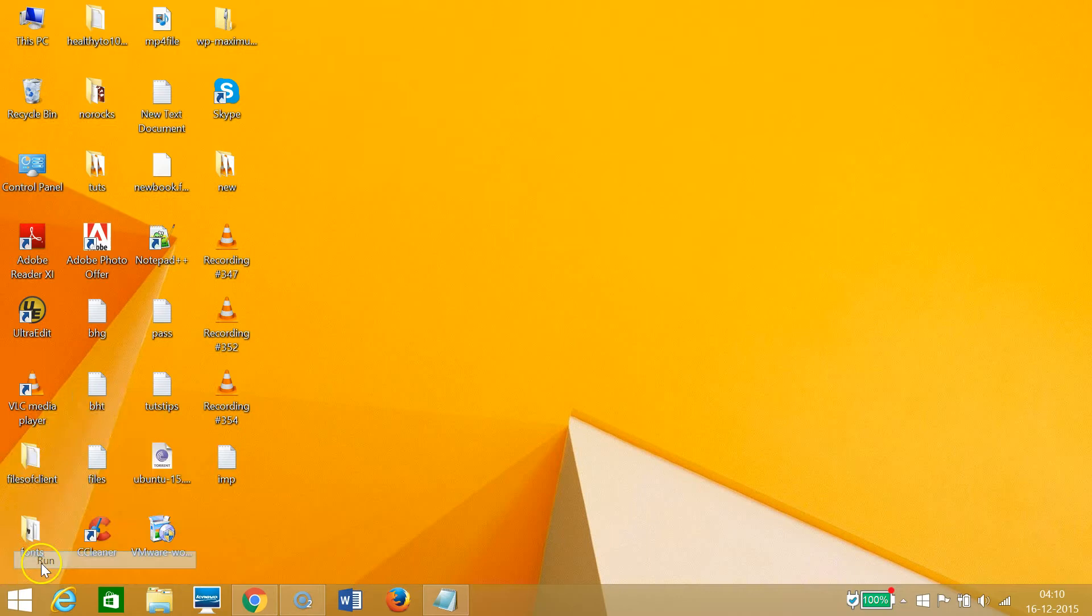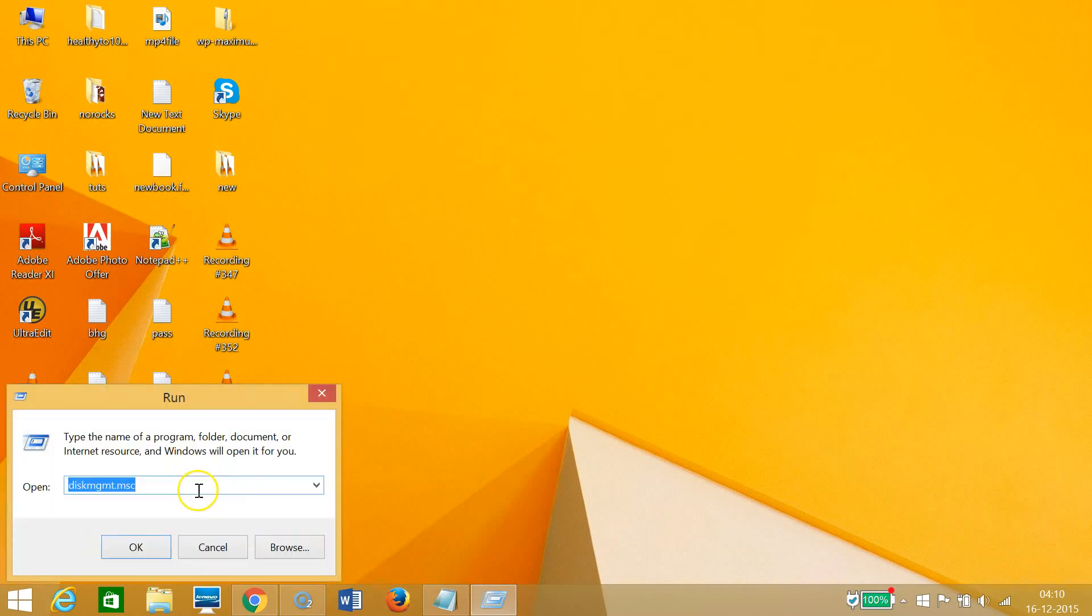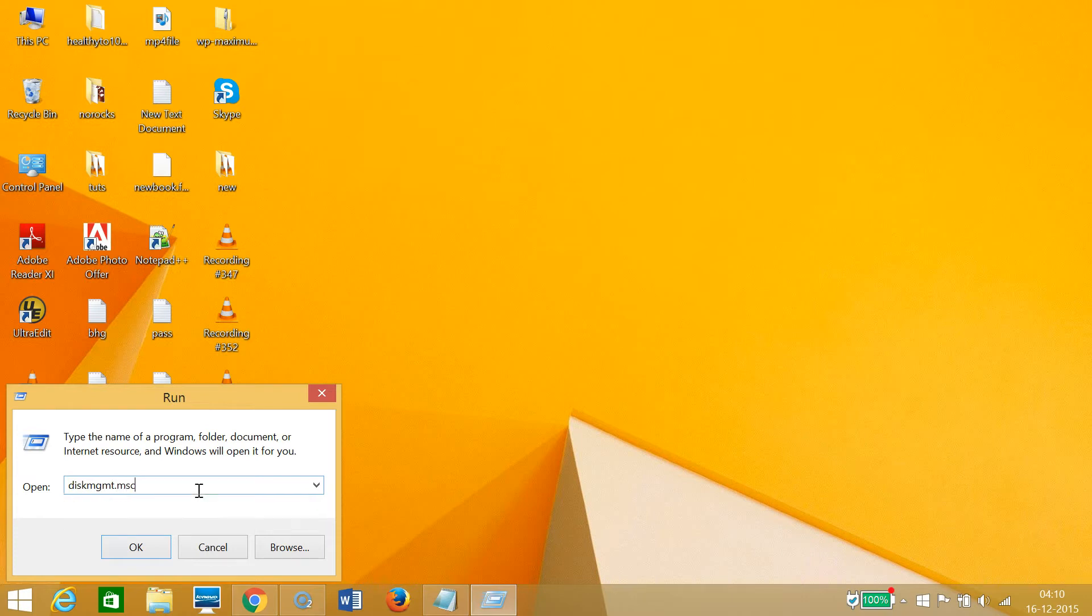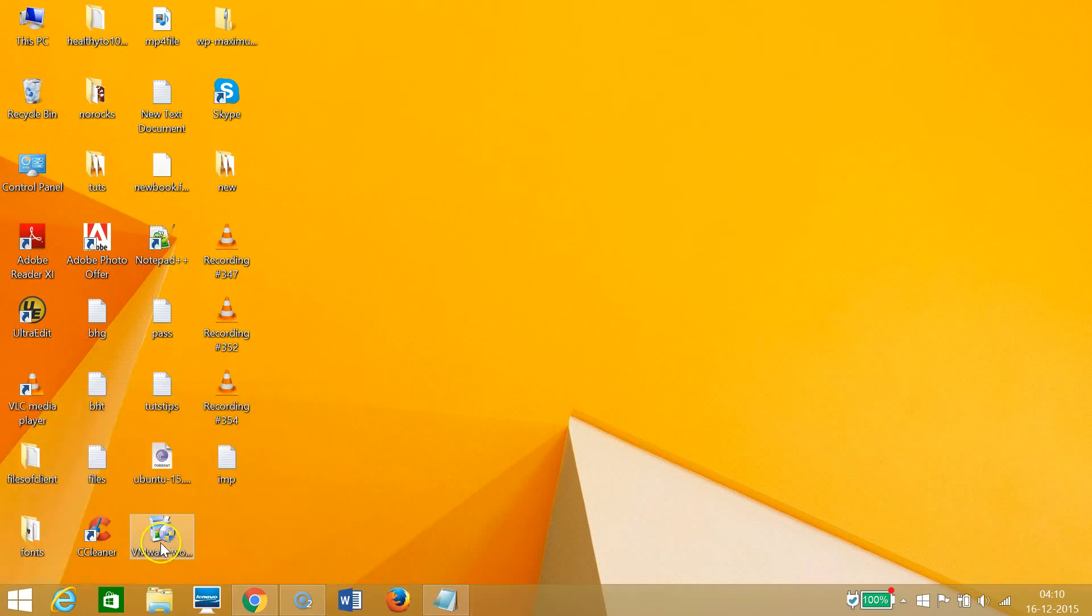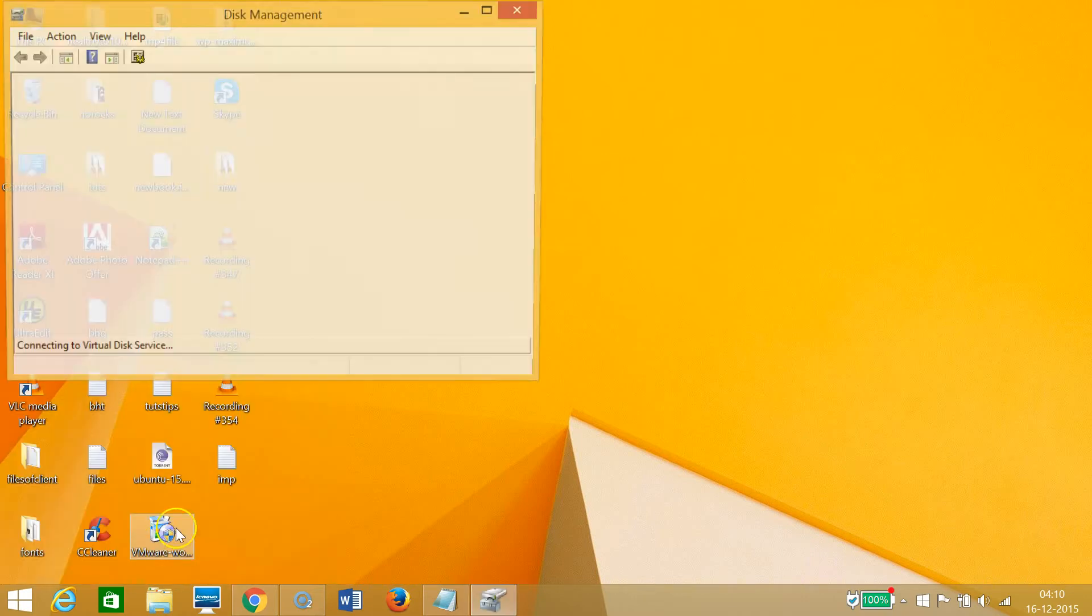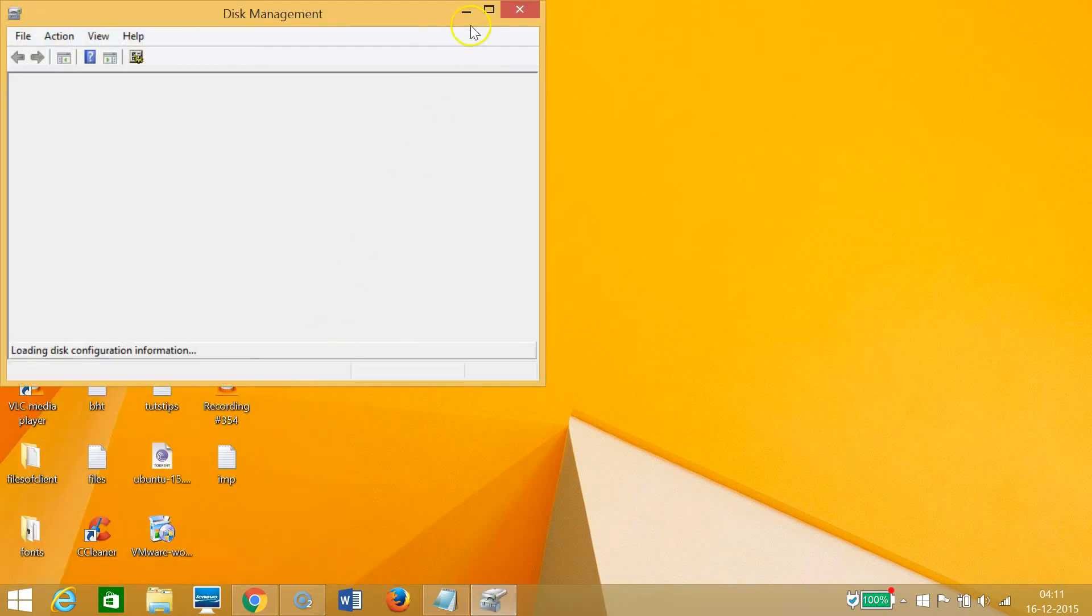Then click on Run and type diskmgmt.msc and then click OK.